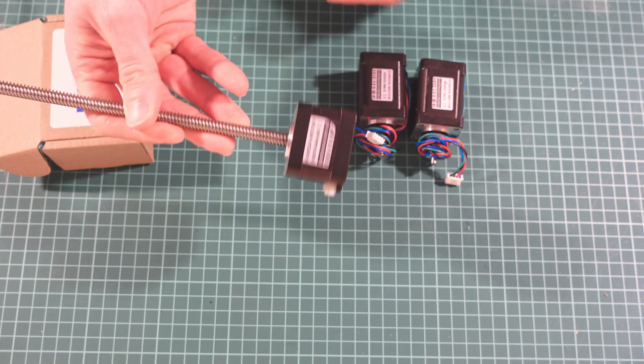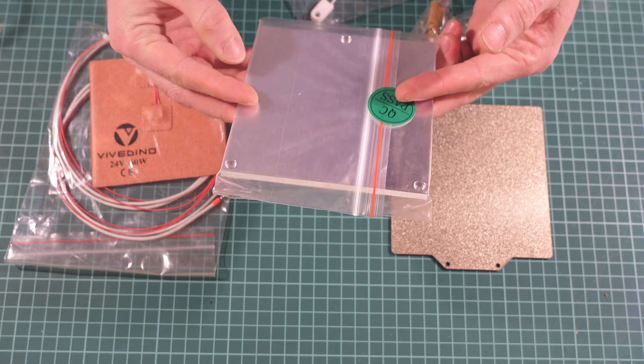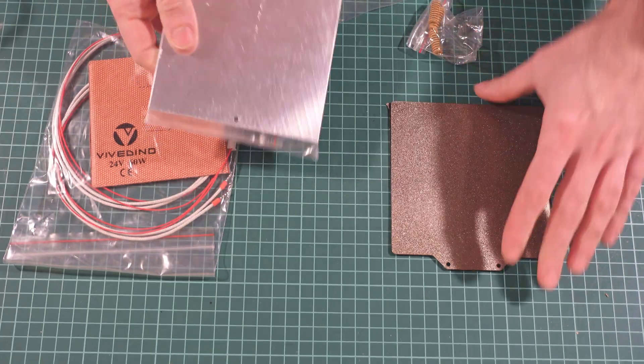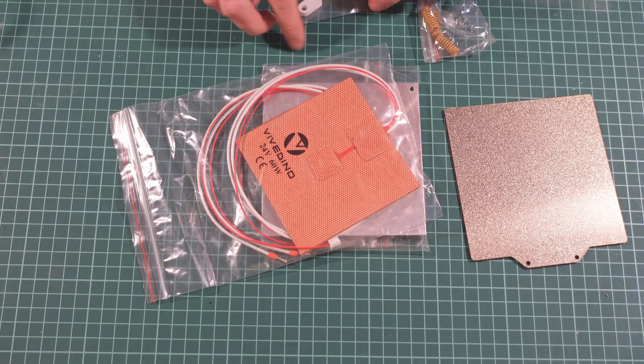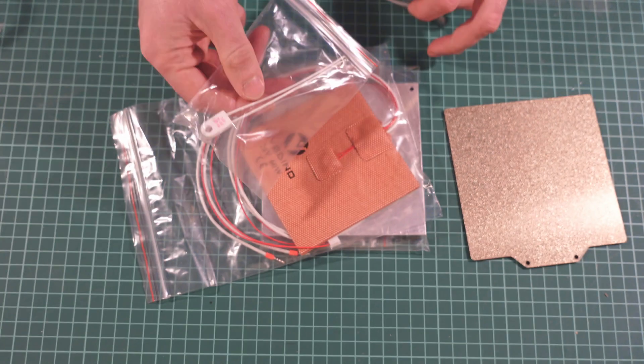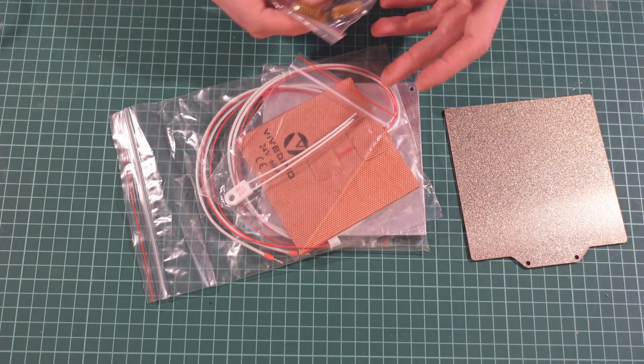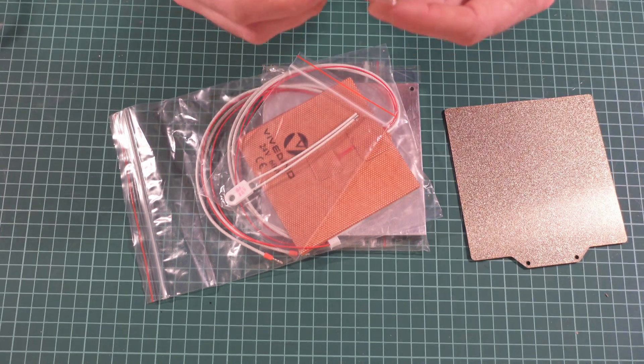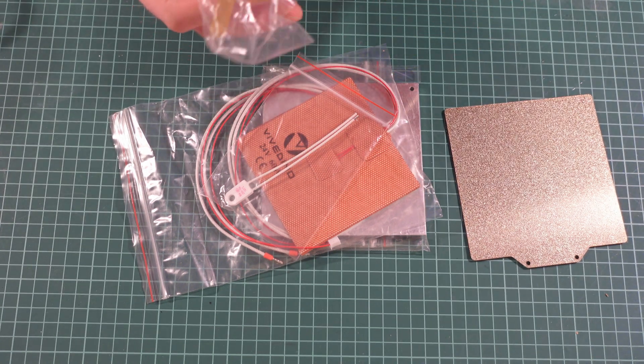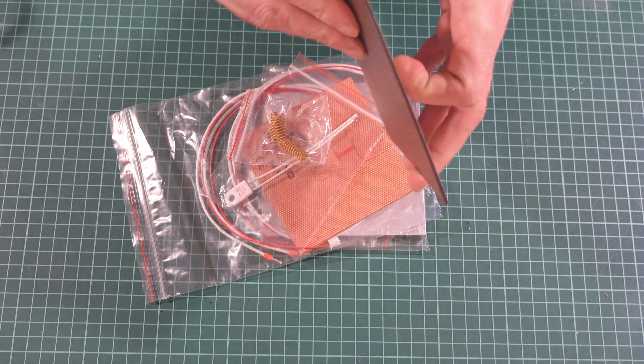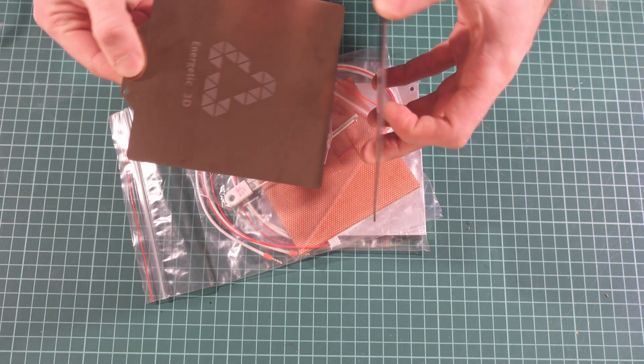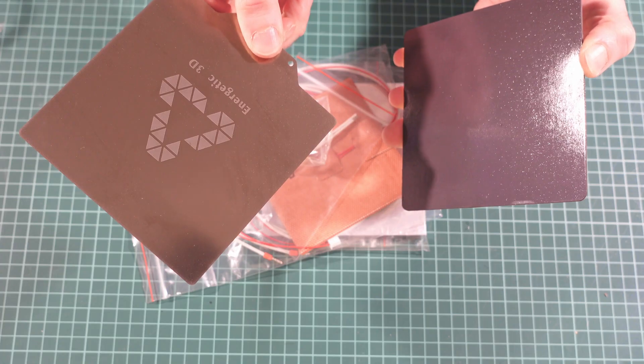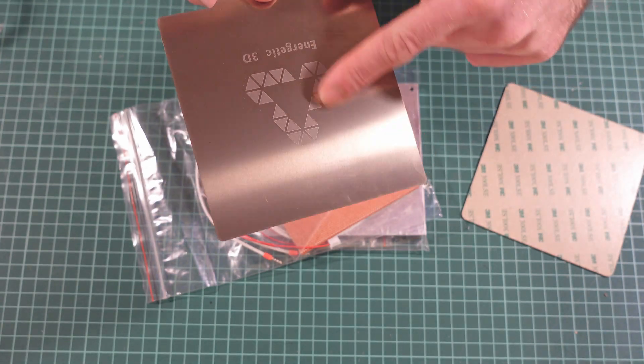The heated bed consists of a standard aluminum plate, a Bigtreetech heater (not Keenovo), 122 degrees thermal fuse, yellow springs (not sure how genuine they are), and a piece of textured PEI sheet together with magnetic adhesive. By the way, this is Energetic 3D.